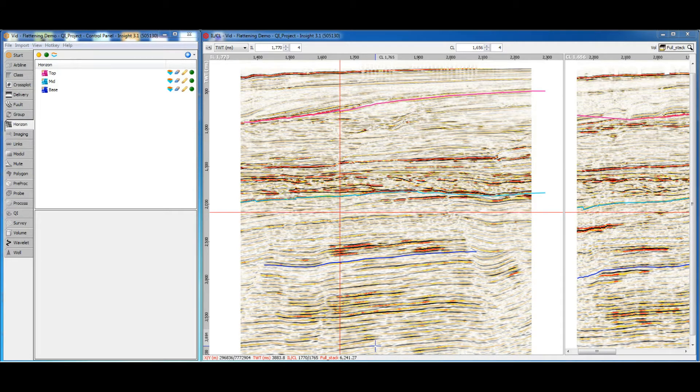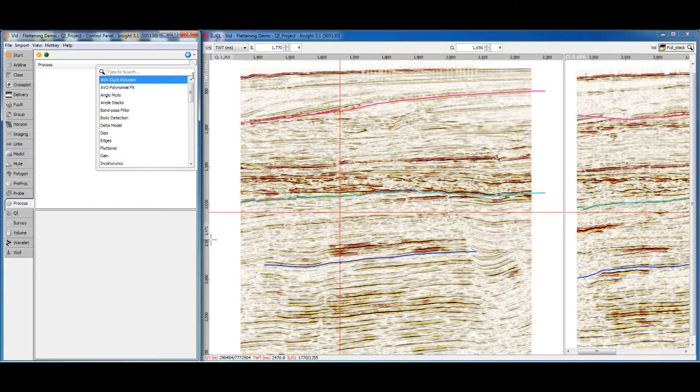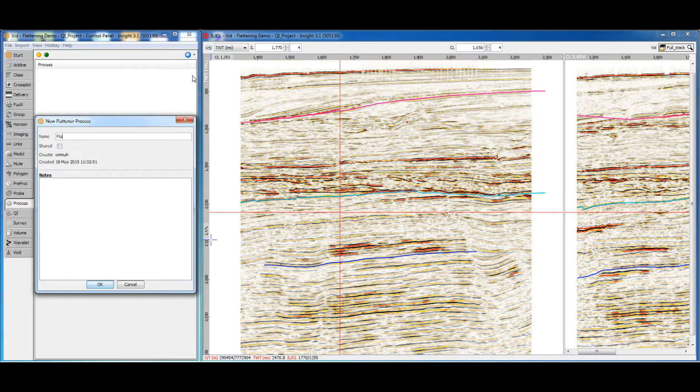Let's take a look at the flattener now. To create this perspective, we'll need a flattener process. Open the process tab and click the add button in the top right-hand corner. There are a lot of processes here, but we can quickly find the flattener by typing 'flat' in the search box.